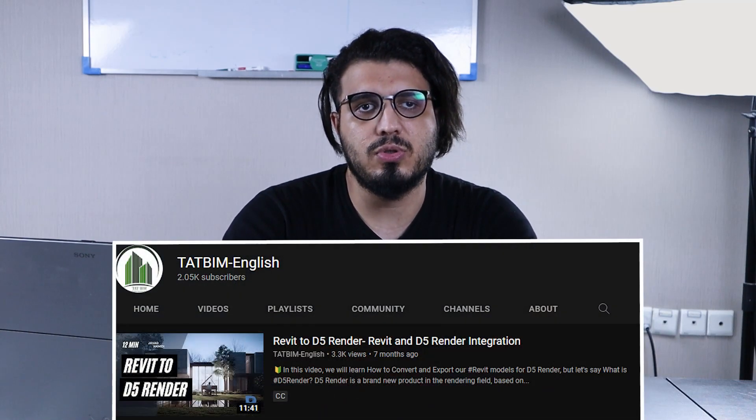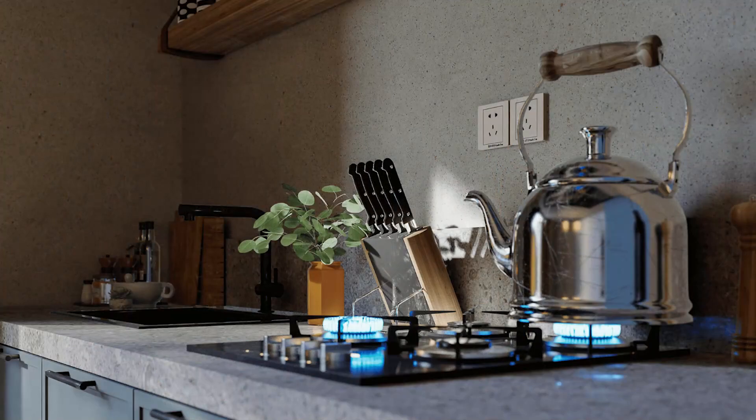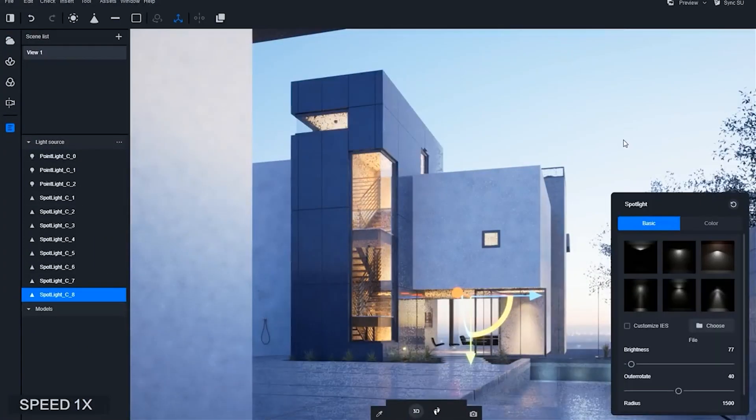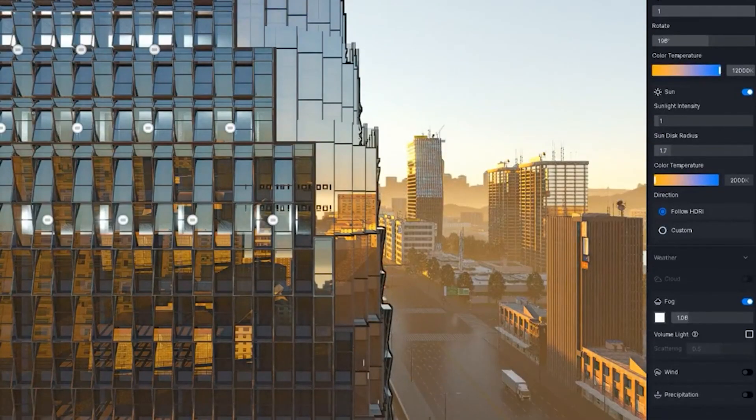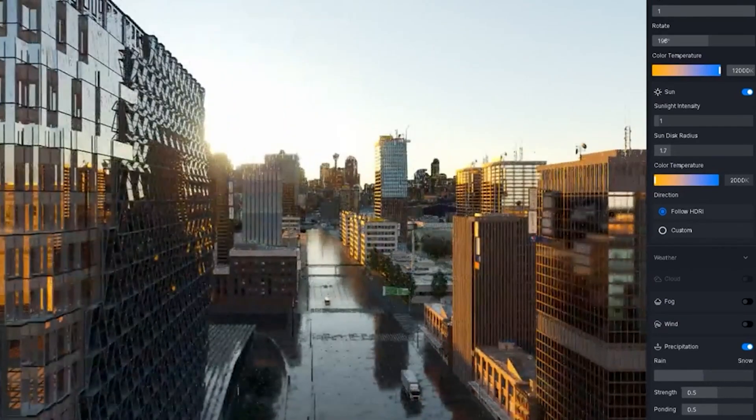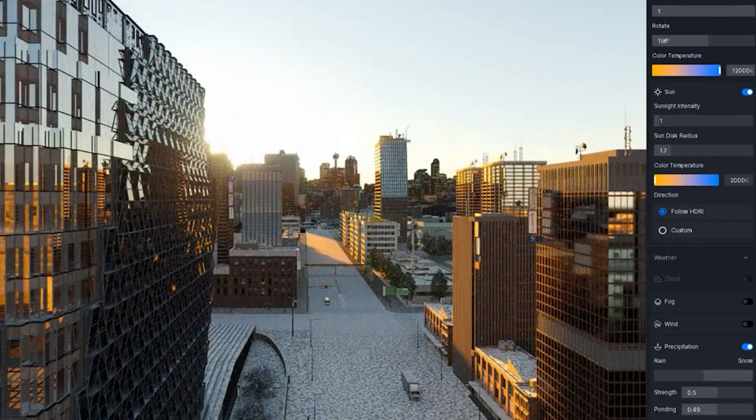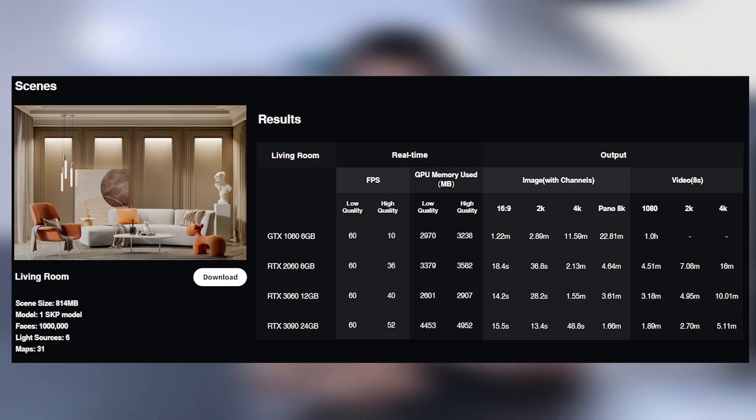Next is D5 Render — I have a dedicated video on my channel about it, link in the description. D5 Render is great for high-quality renders, especially if you care about lighting, shadows, and real-time ray tracing. It also has a weather system like Twinmotion — you can change the mood and season of your scene with one click. On the cons side, you need a high-end PC with an RTX graphics card, and the lack of assets is obvious.